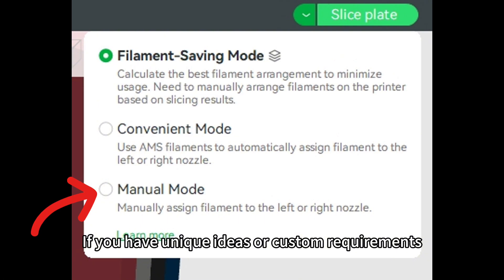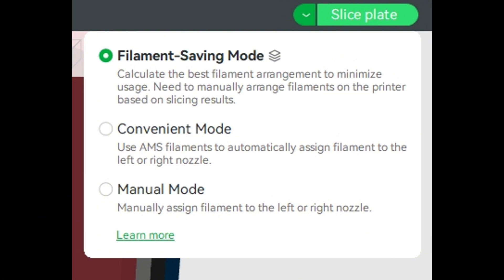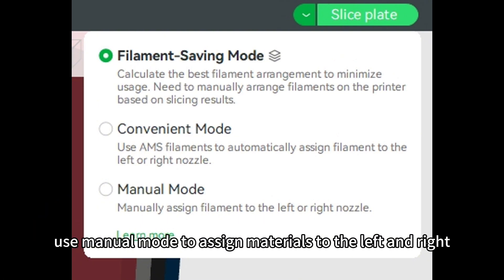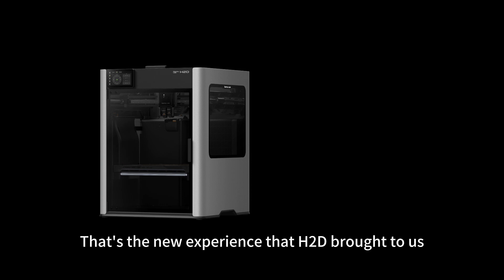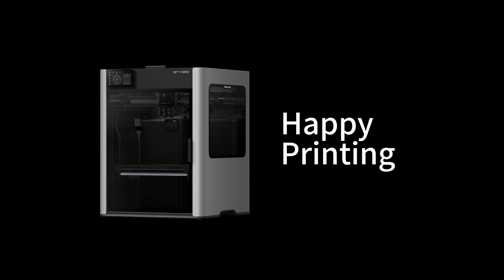If you have unique ideas or custom requirements, use manual mode to assign materials to the left and right. That's the new experience that H2D brought to us. Happy printing!